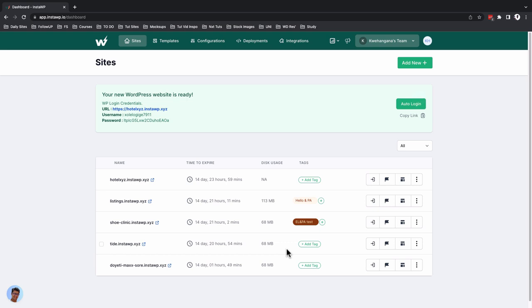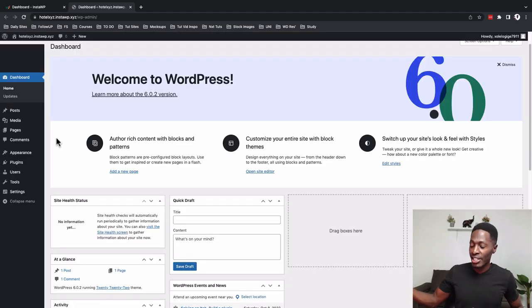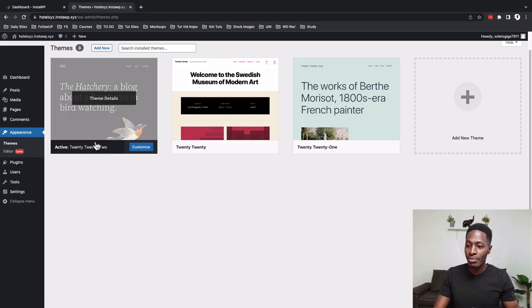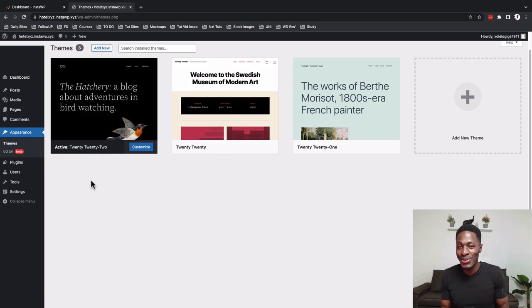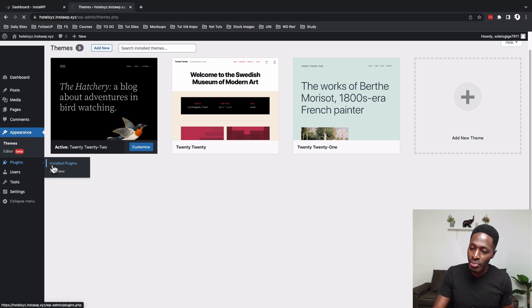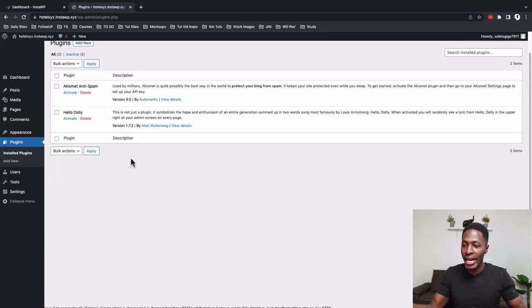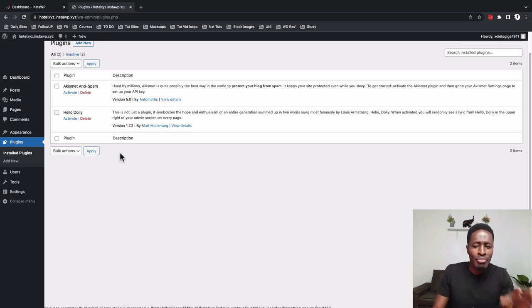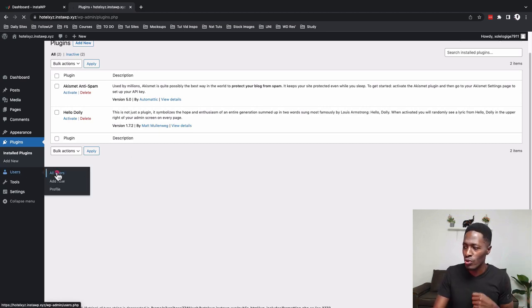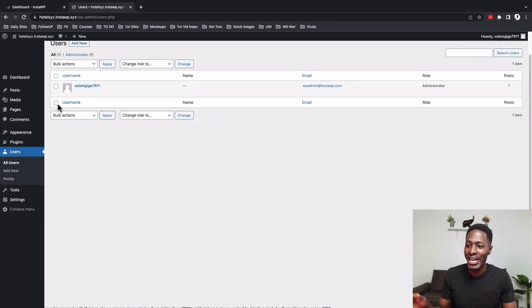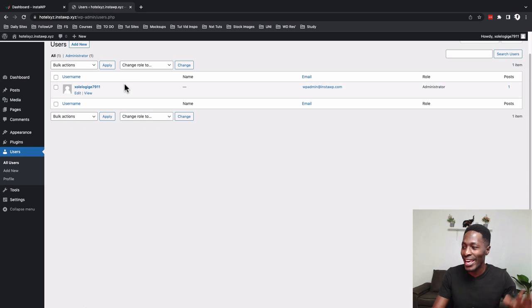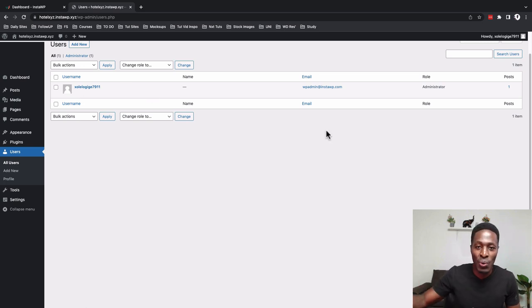We have a domain and our credentials. We can auto-login to WordPress and access our installation. When I click auto-login, I'm taken into a new tab — and now we are logged into our WordPress dashboard. Going to Appearance > Themes, we have the default 2022 WordPress theme installed. Under Plugins > Installed Plugins, we have the default plugins — Akismet and Hello Dolly. Under Users, InstaWP has created a generic admin user, and you can make changes however you want.